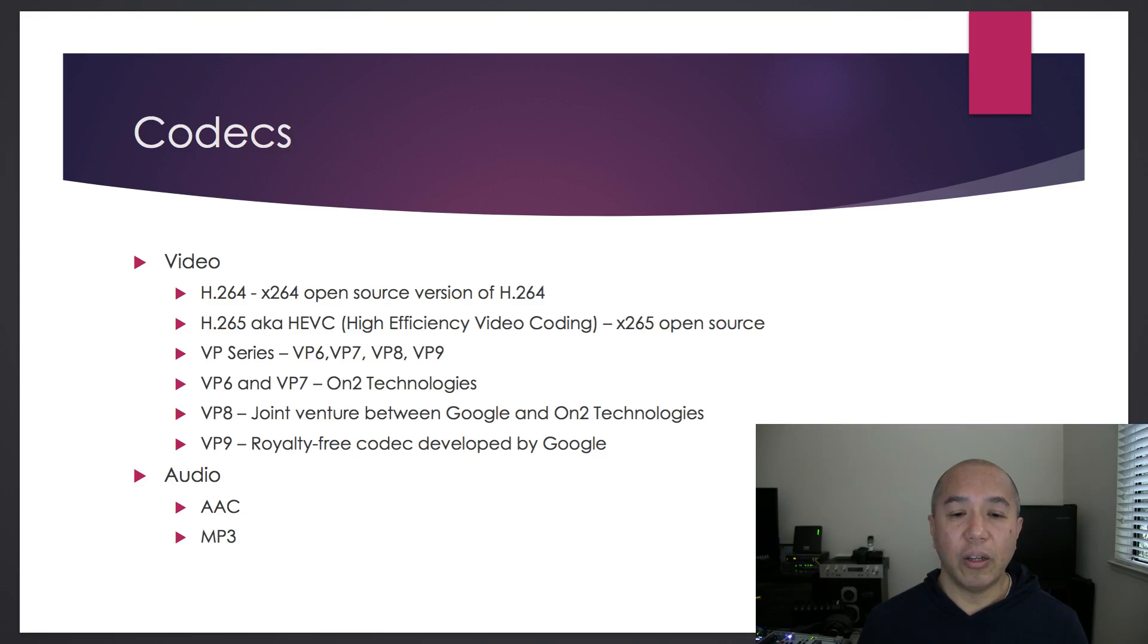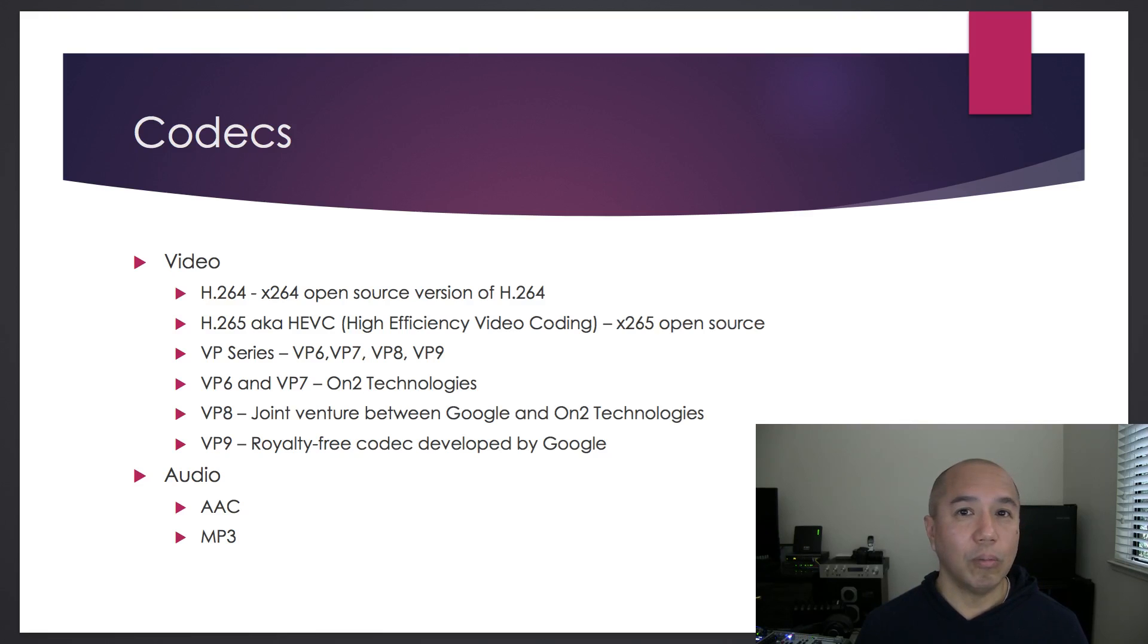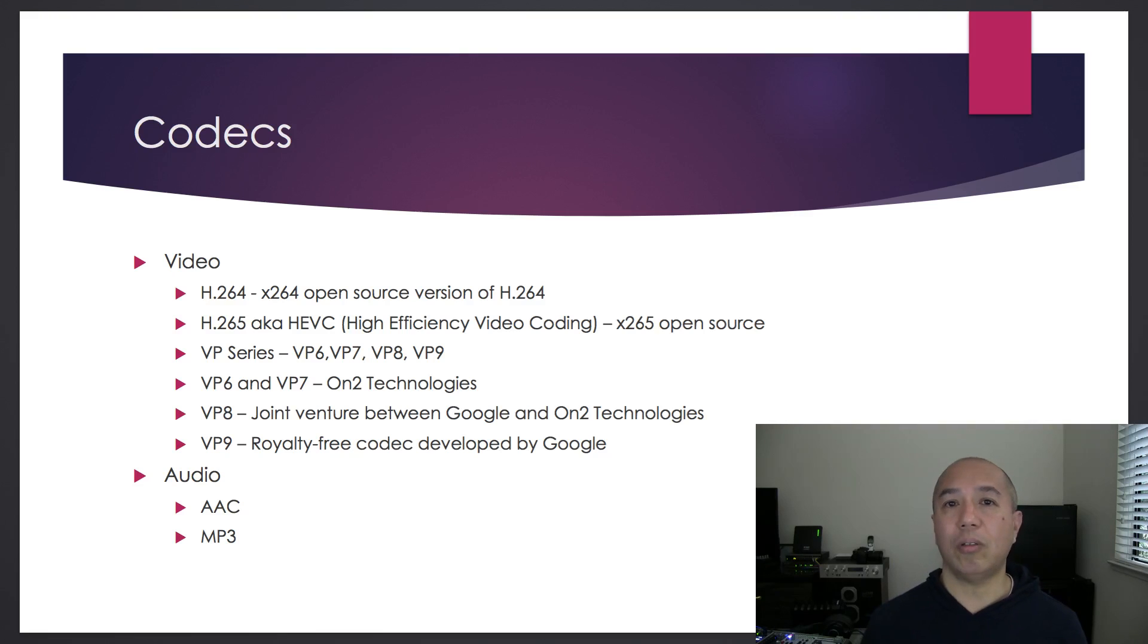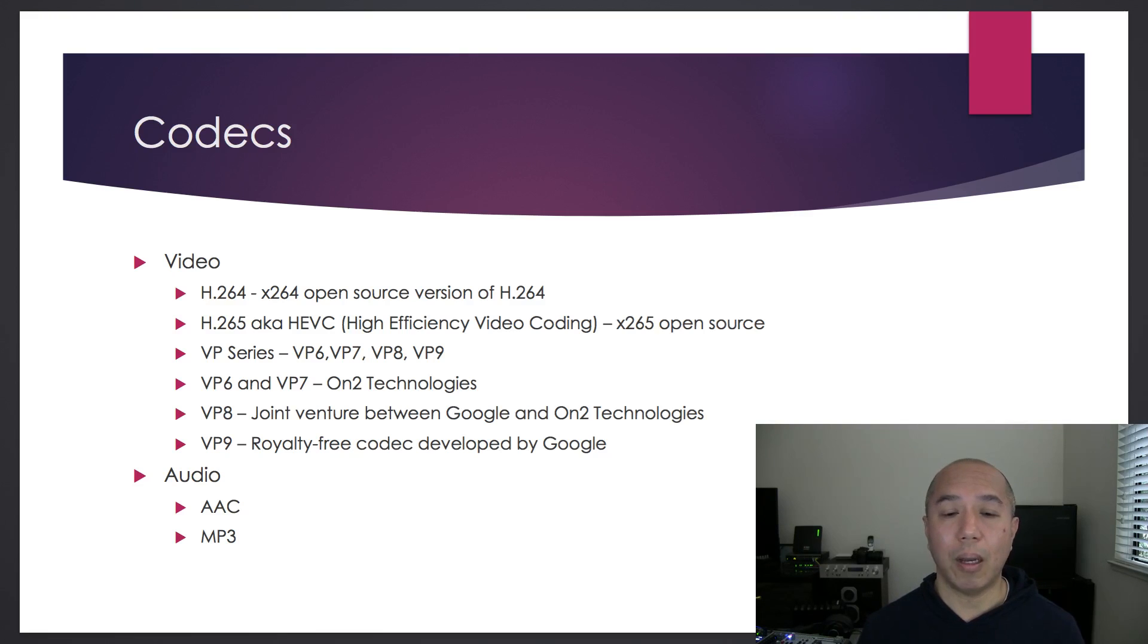It's a lossy digital audio compression. It's not actually owned by Apple, as many people believe. It was brought to the mainstream by Apple when they introduced the iPod.